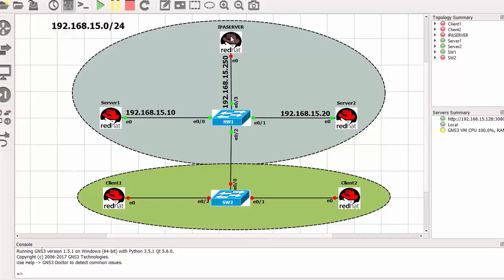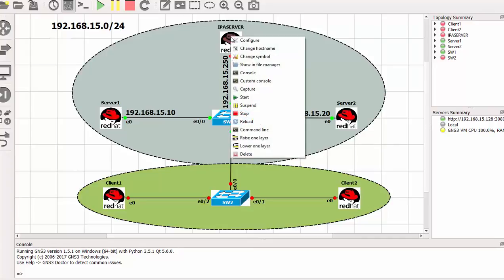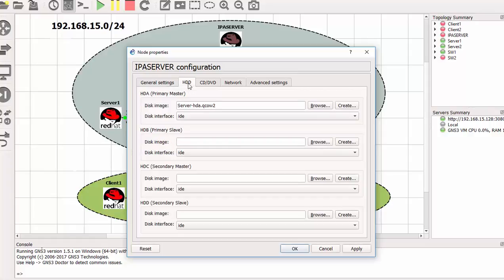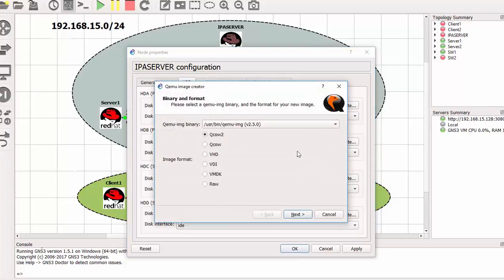So I just have to right click, go to configure, go to hard disk. So under HDB primary disk, that is my second hard disk. So I need to create at least a 12 gig hard disk. So that will be create. And here I can say next. Yeah I can leave everything as default. Just click next.